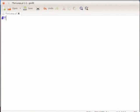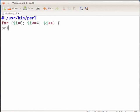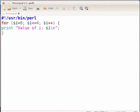Type the shebang line: #!/usr/bin/perl and press enter. Then type: for ( $i = 0; $i <= 4; $i++ ) followed by an open curly bracket and press enter to add the code block, then close the curly bracket. Press Ctrl+S to save the file.